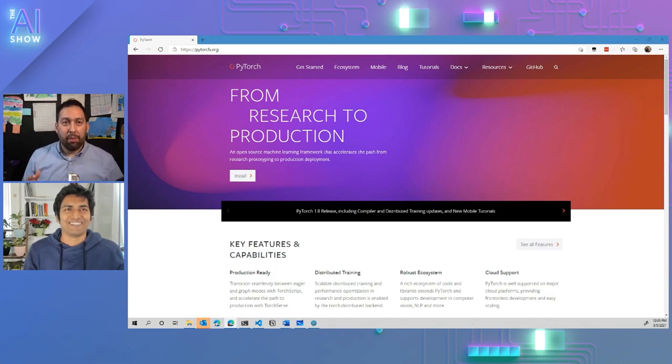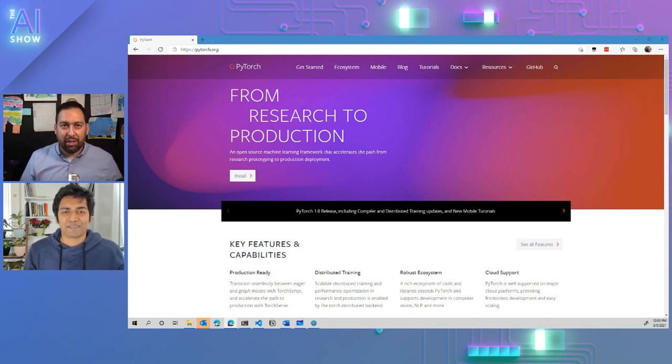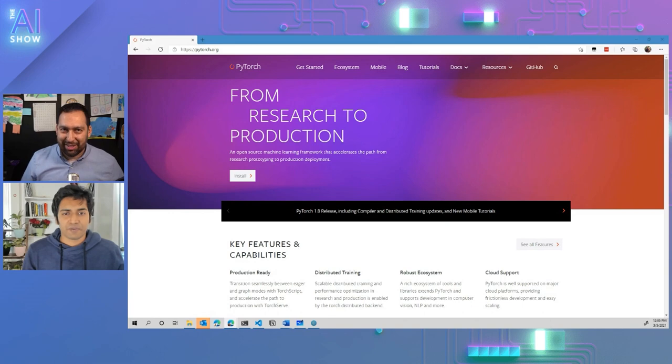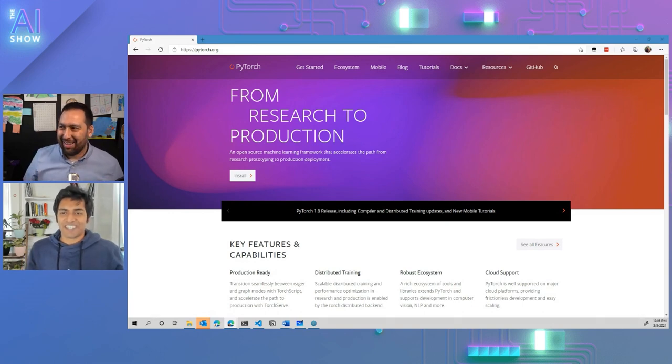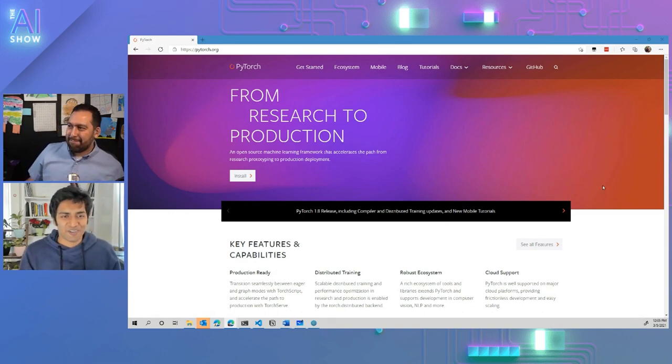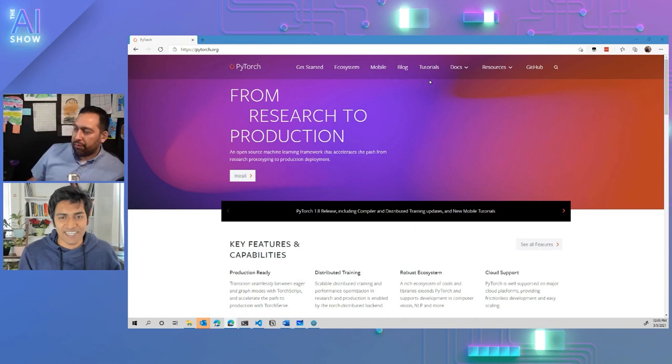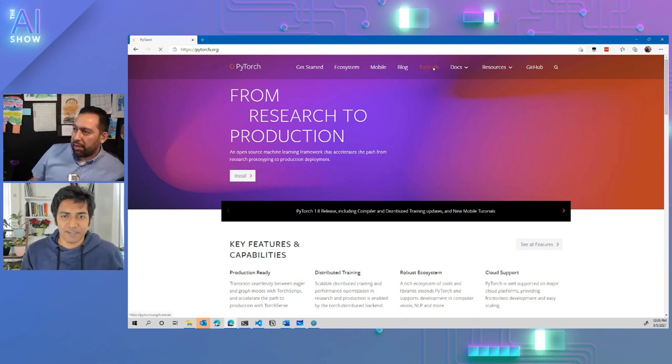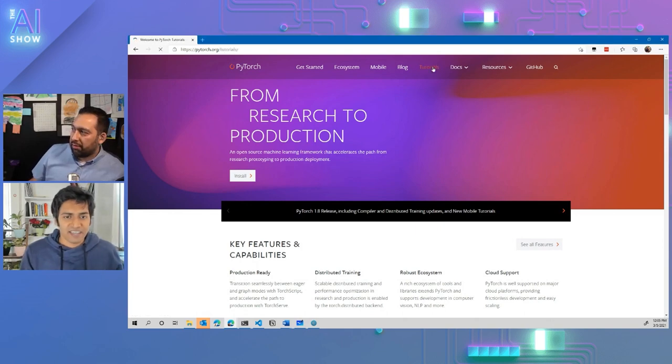So let's talk about if people want to get started, what's the best way to learn the basics? To learn the basics, you head to the tutorials tab on the website. Let's go there, right there.